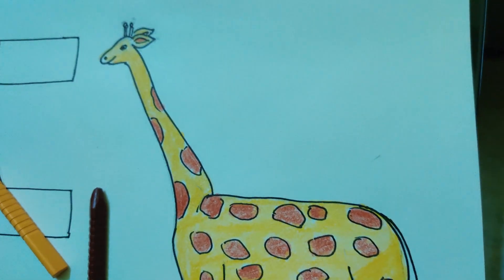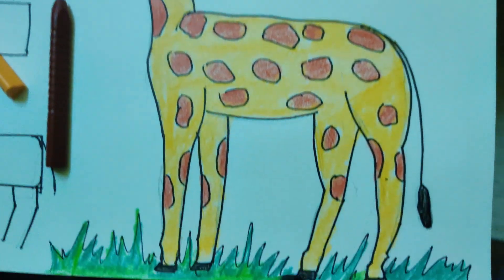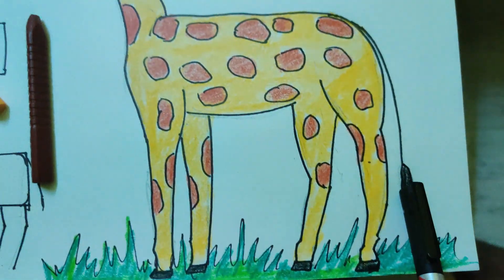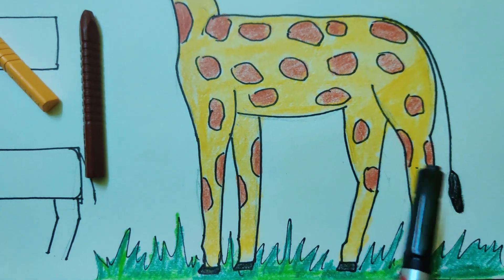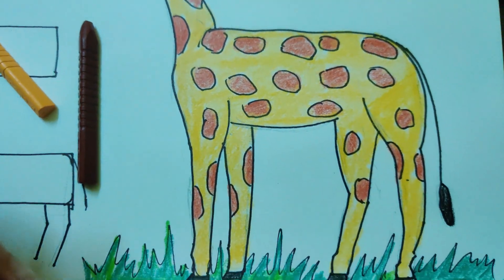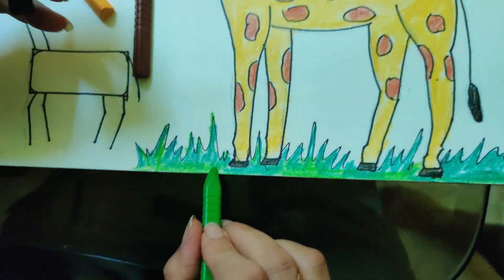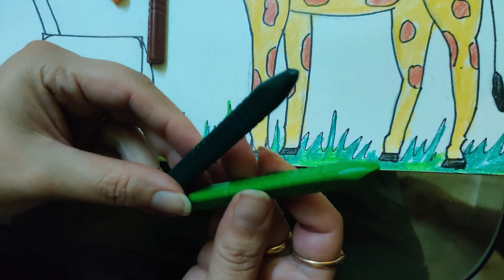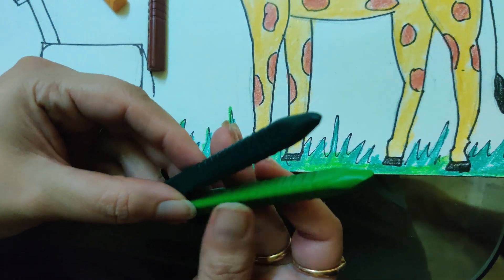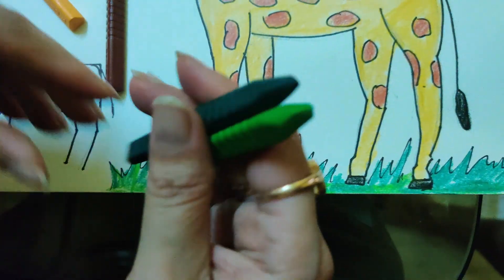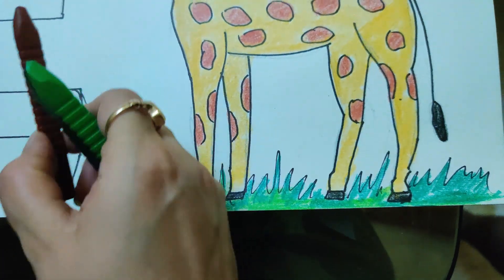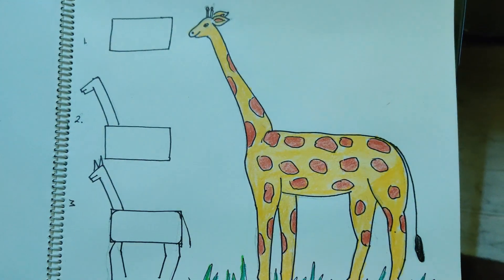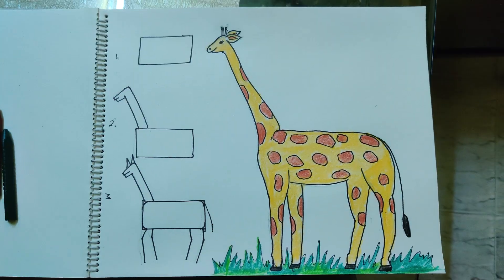I used black color for the toe and the tail, and light green and dark green, two different shades of green, for the grass. My final picture is now done.